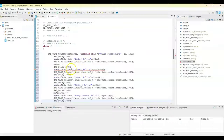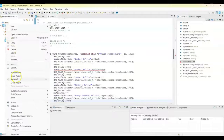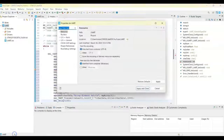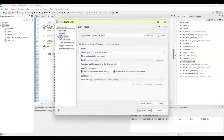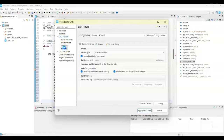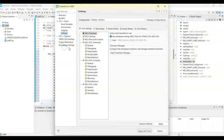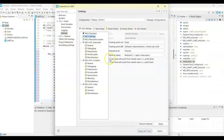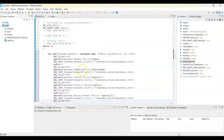Now there is an error here for the floating point. We need to right-click the project name and go to properties, then C build and settings, then MCU settings. We tick this option and click apply and close. Now the error will disappear and we can save.